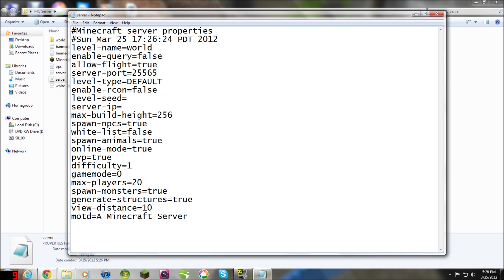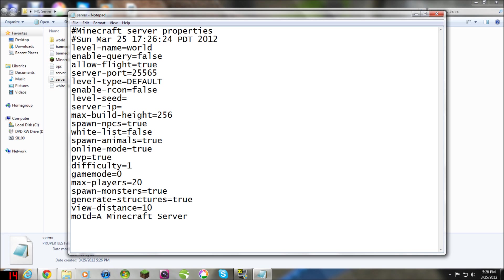This is a seed, I don't know exactly what those do yet, but there's no need to change that. Server IP, leave the same. This is the maximum building height. The whitelist.